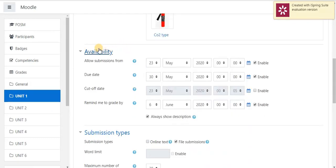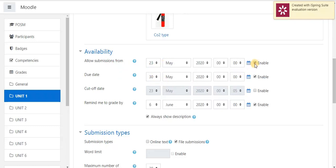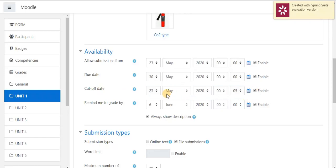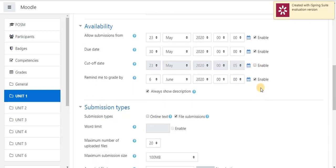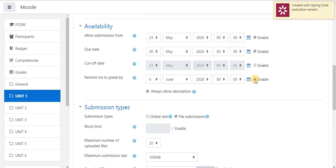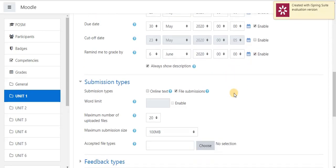Next, settings, availability. Here, a teacher can allow the student to submit their assignment from date to the due date. By enabling this option, we can set the allow date and due date. If we have any cutoff date, we are also able to enable this option and set the cutoff date for the assignment. Next, after submitting the assignment, the teacher can be able to remind them to grade by enabling this option.